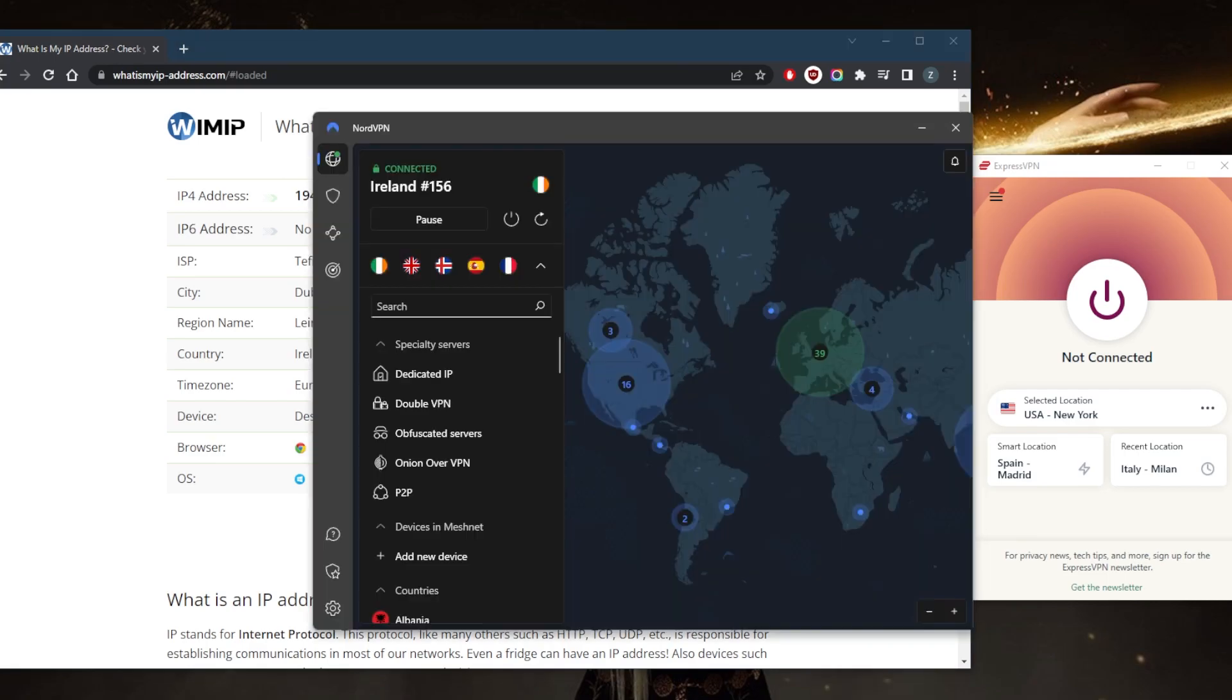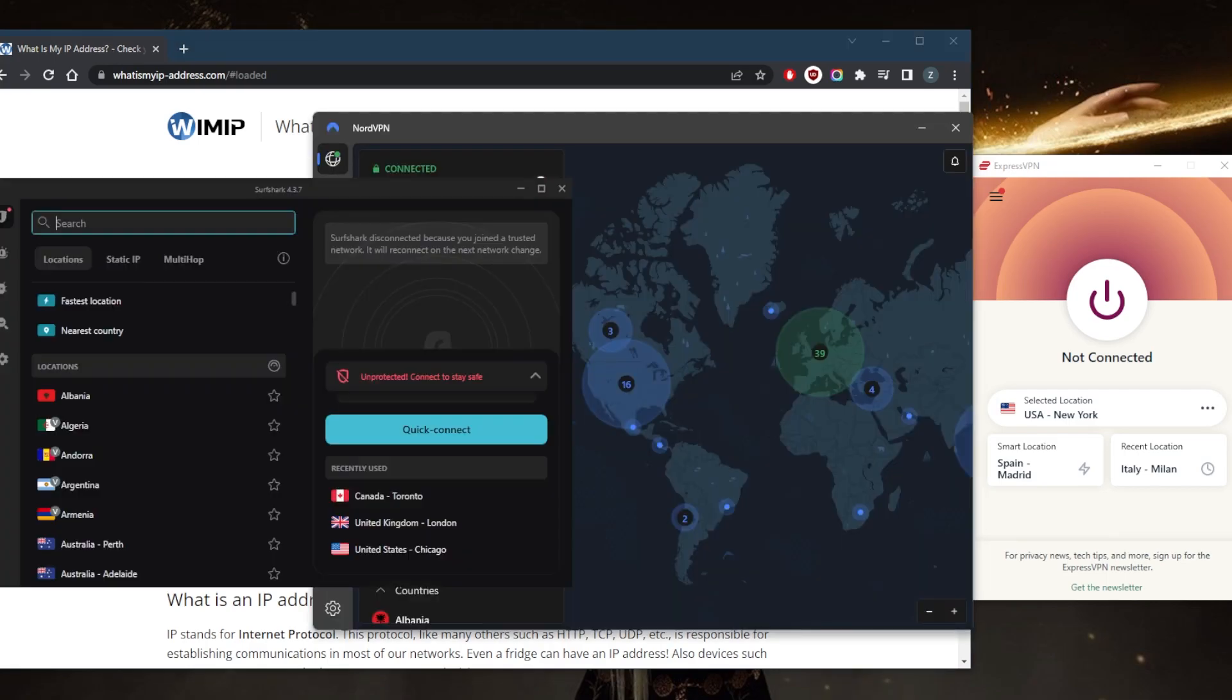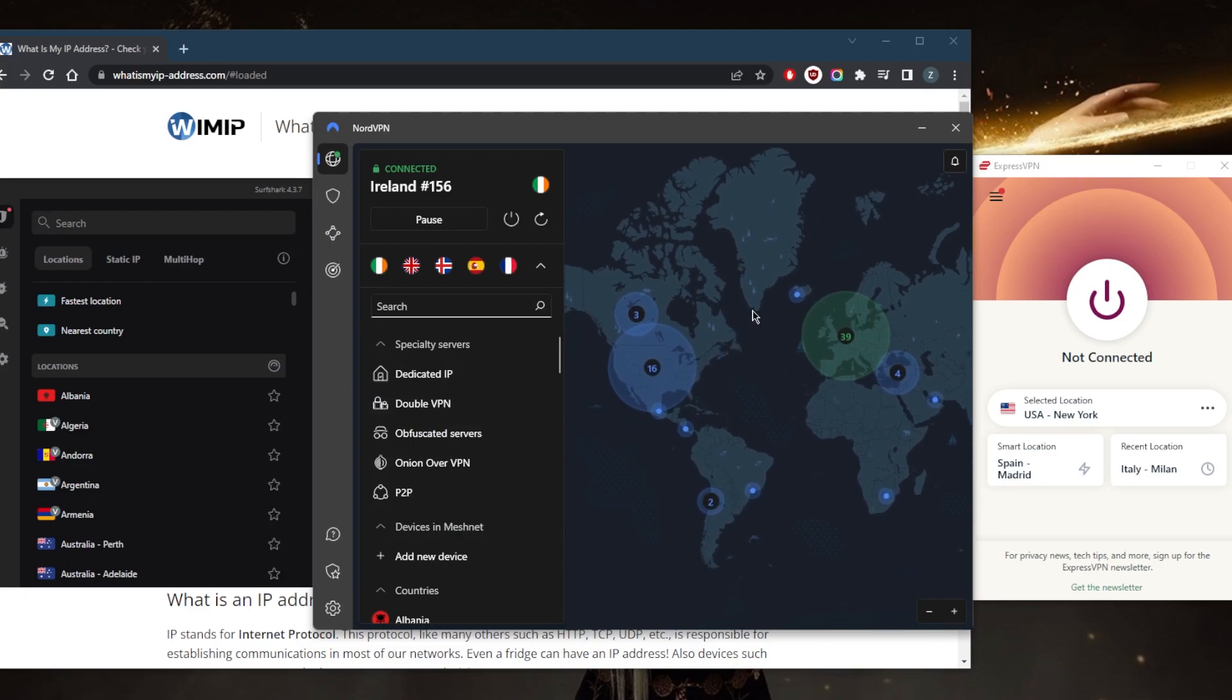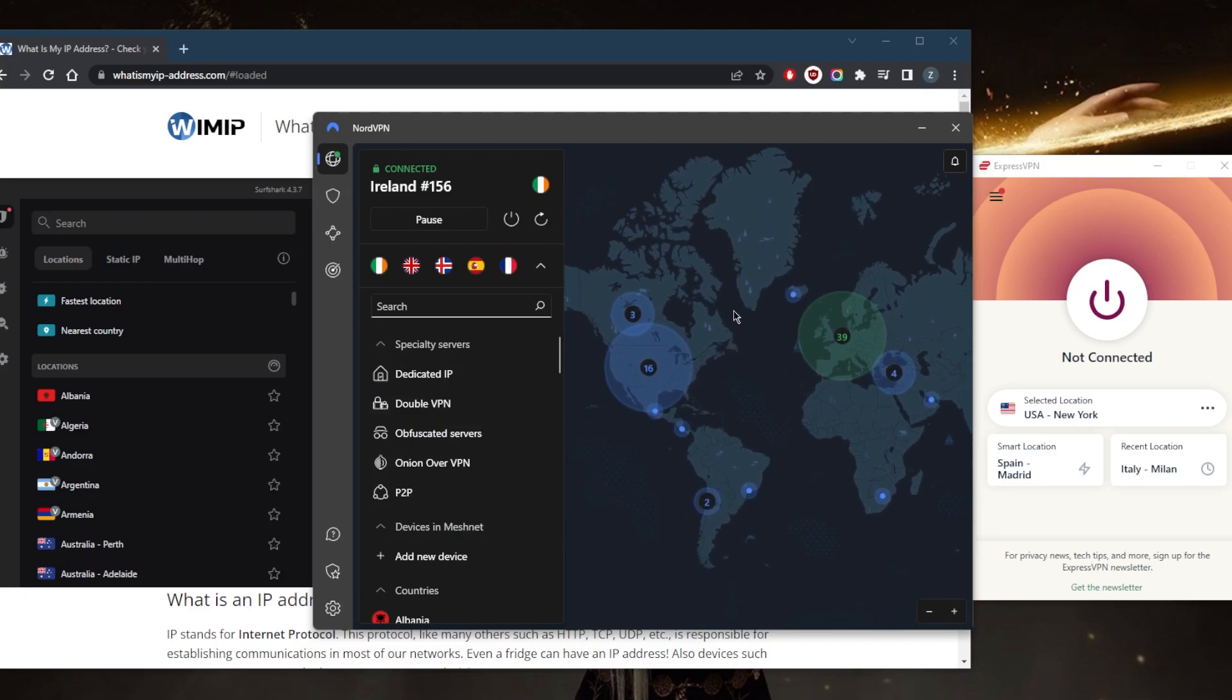As a result of using the Irish server in NordVPN, I have access to everything that is available in Ireland, whether it's a specific website, a streaming service, and whatever other services that I'm looking for in Ireland.